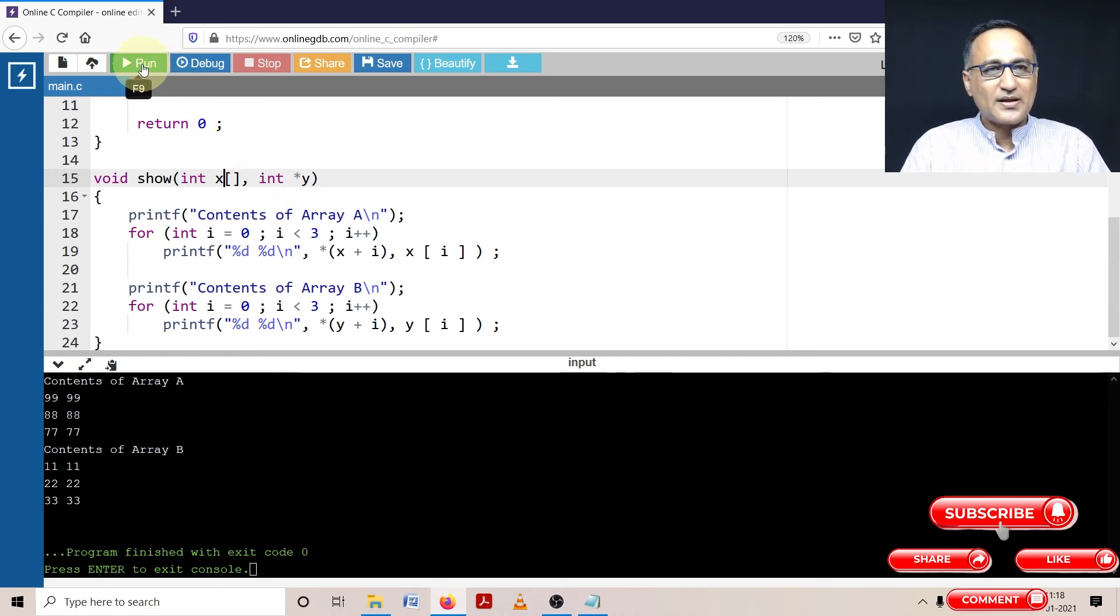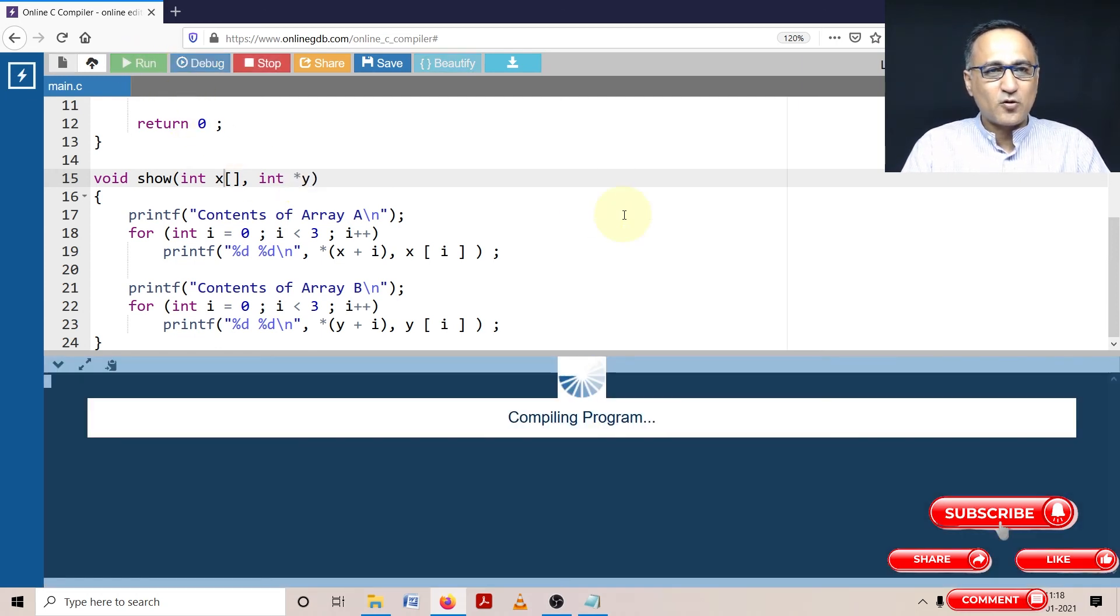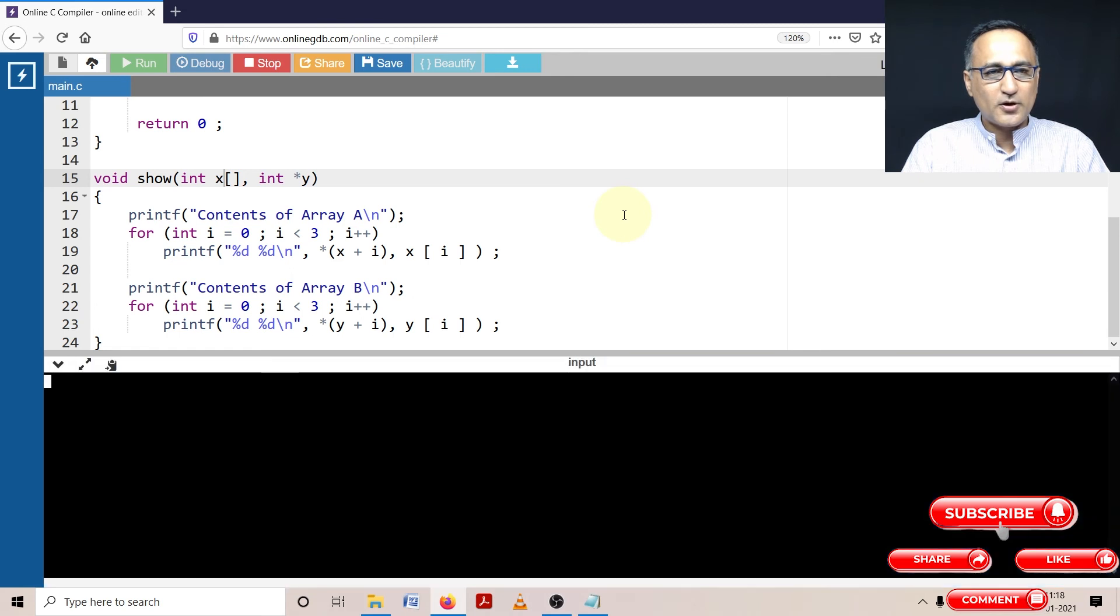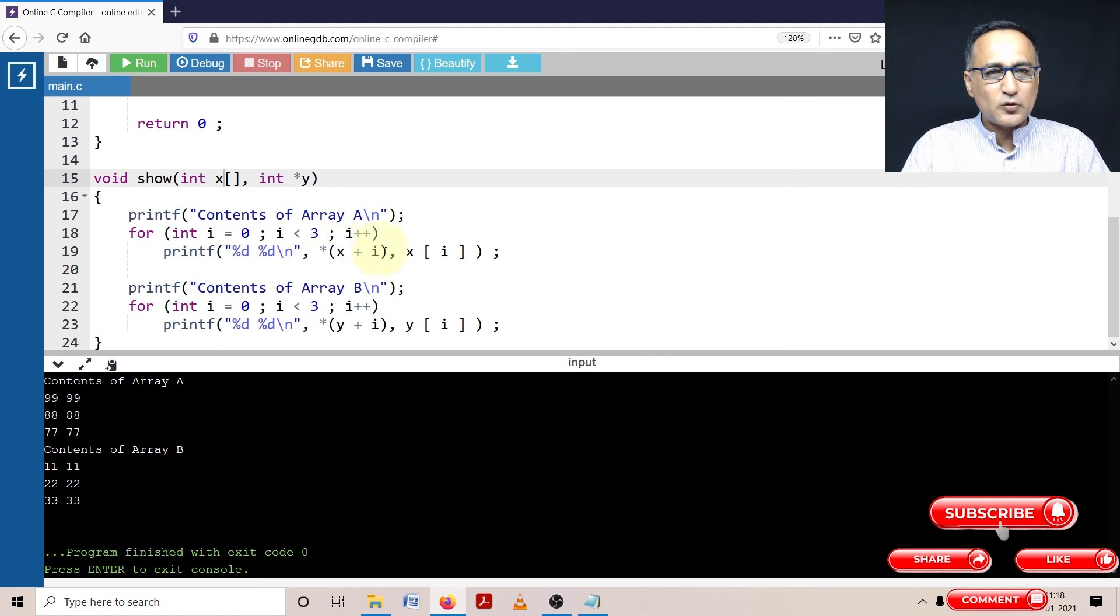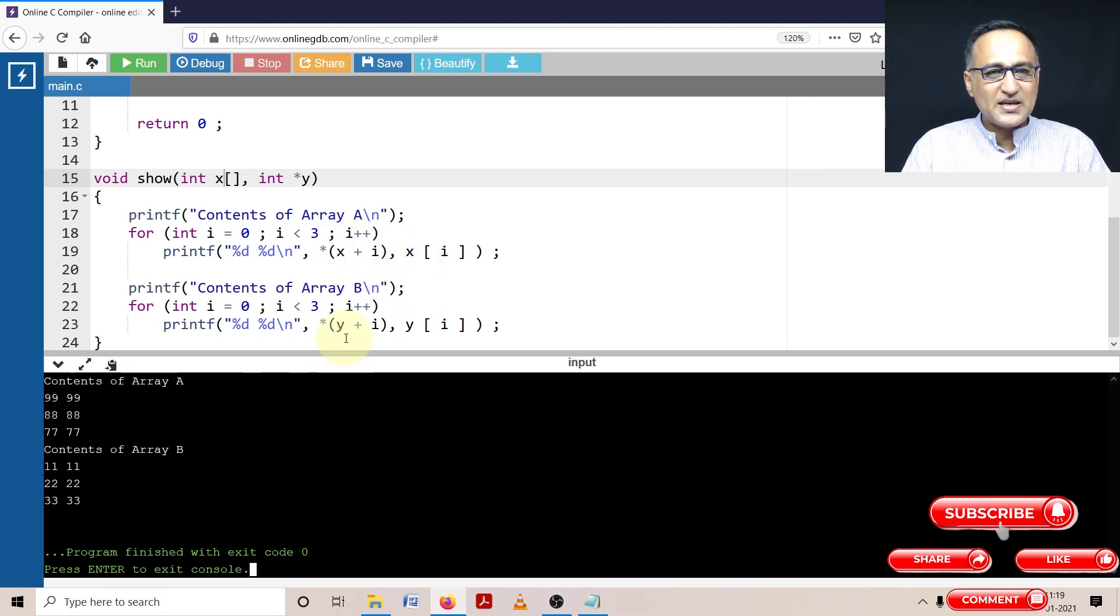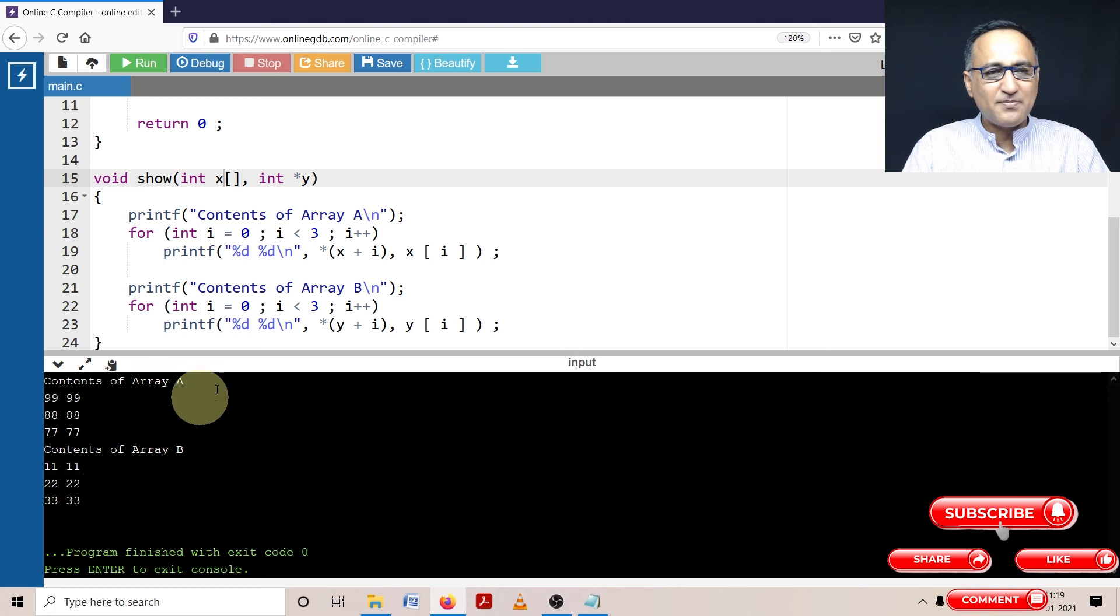So let's try to run this and figure out the output. So here if you see content of a using this particular approach and this gave me the same numbers. Same with content of b; both approaches gave me the same numbers.